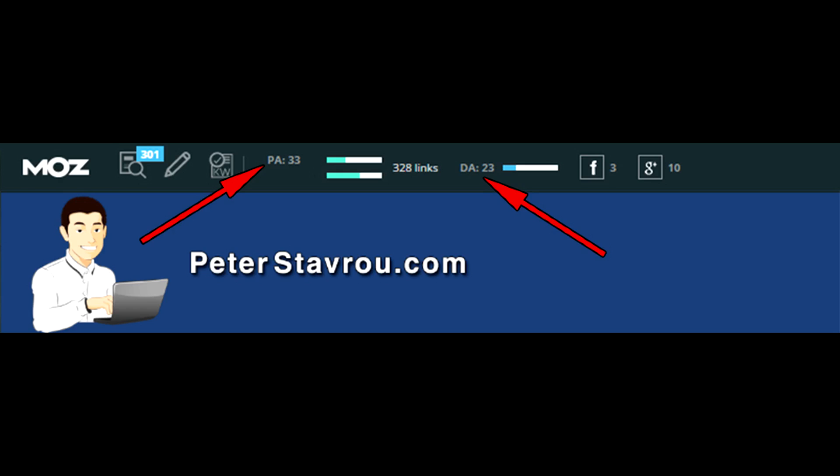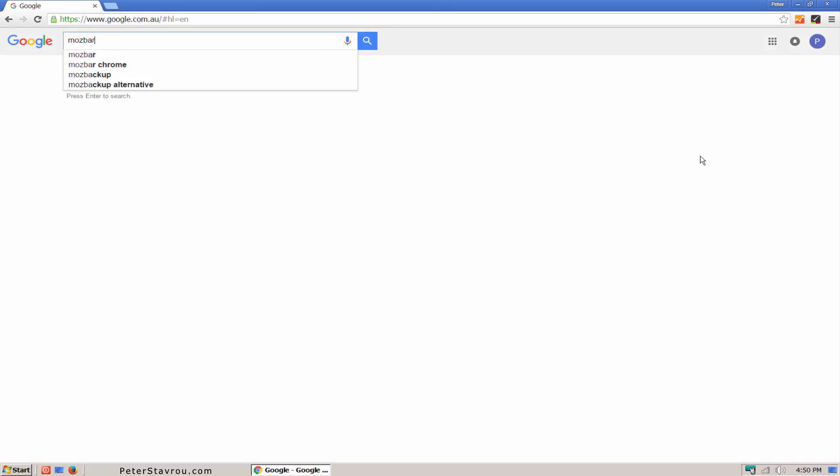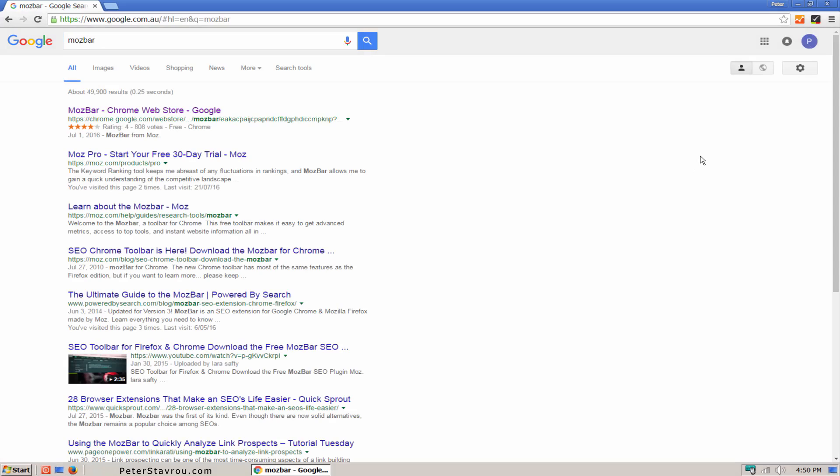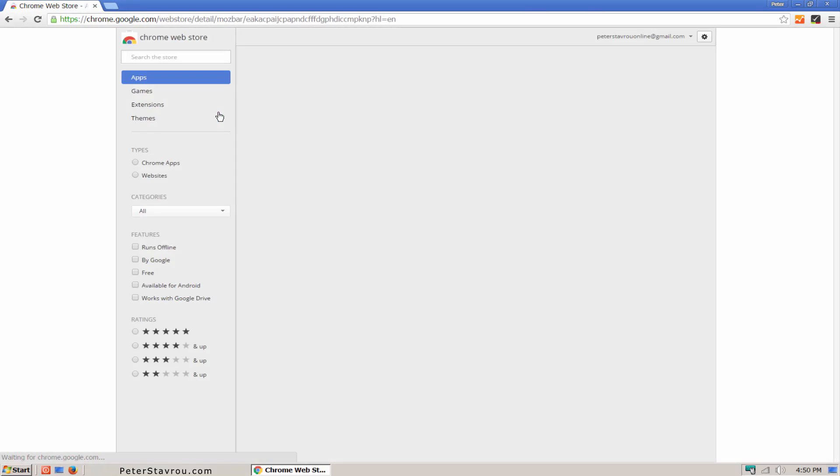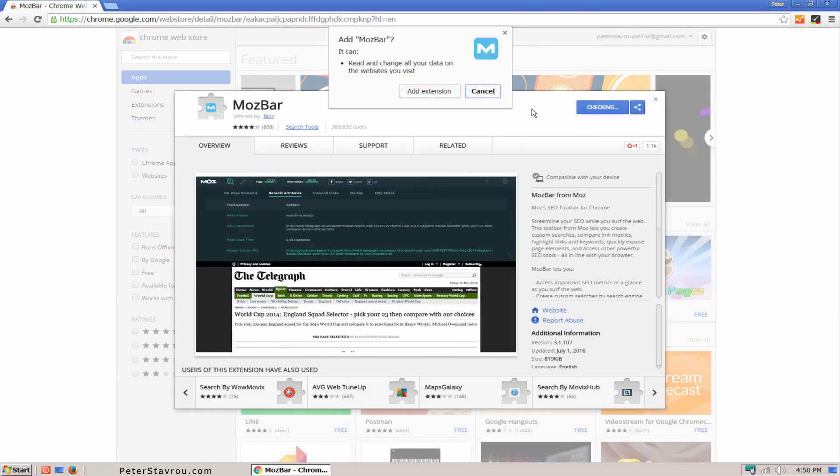To install MozBar, go to google.com and search for MozBar. The first result that comes up should be the Chrome Web Store. Click on it. Then click on the Add to Chrome button. Then click on Add extension.